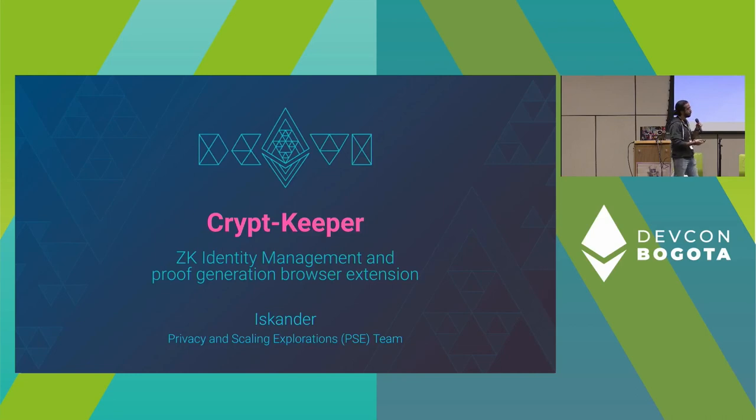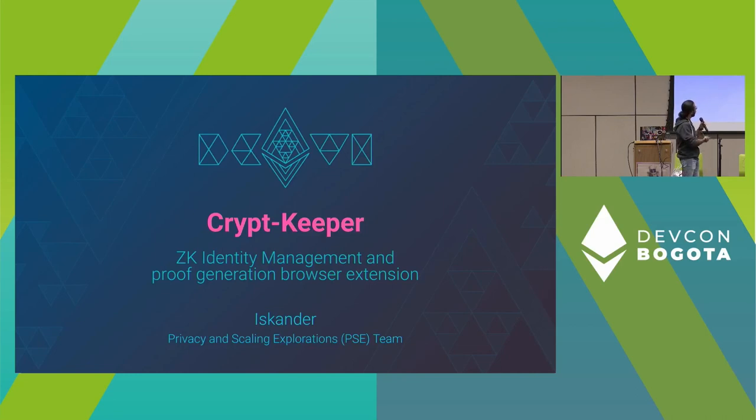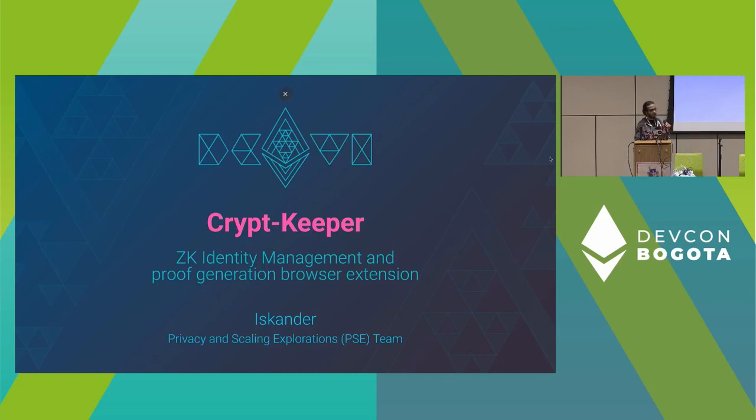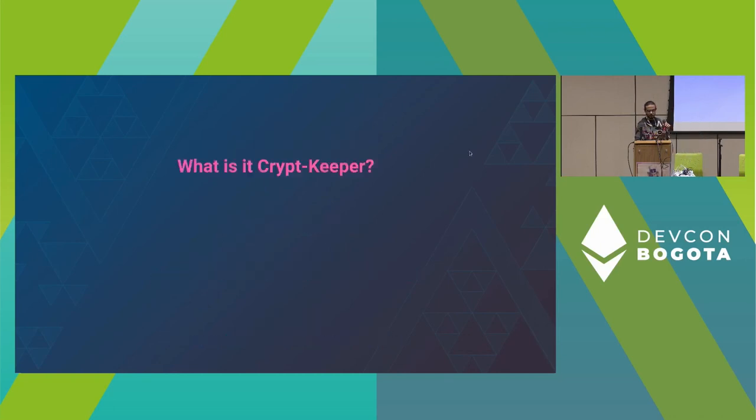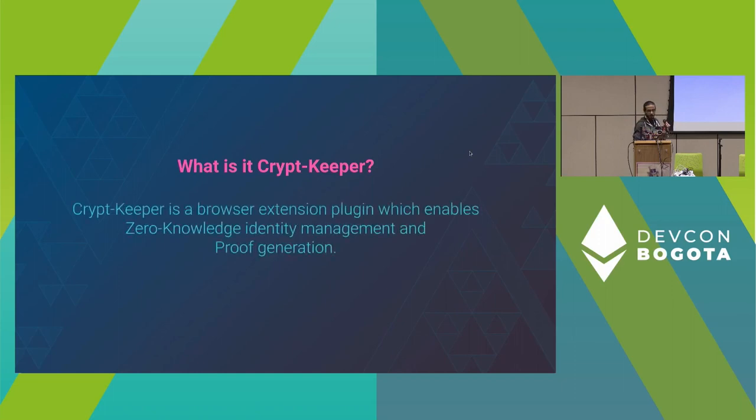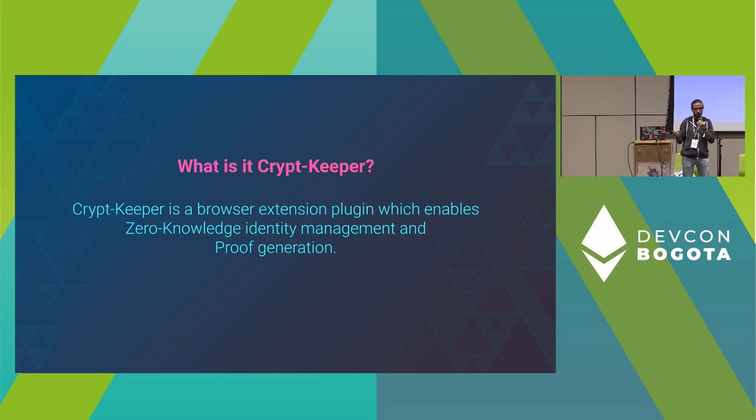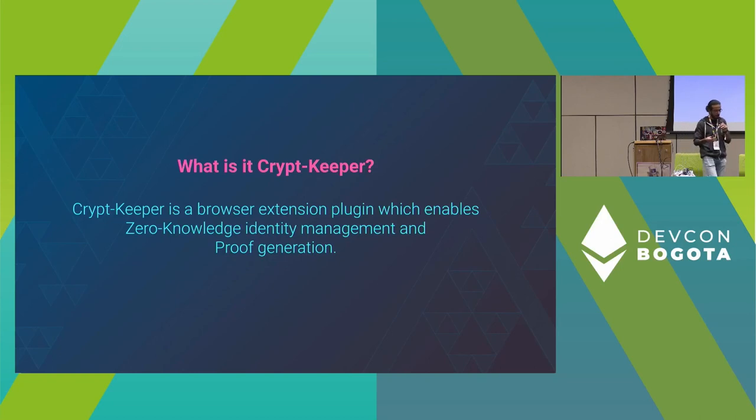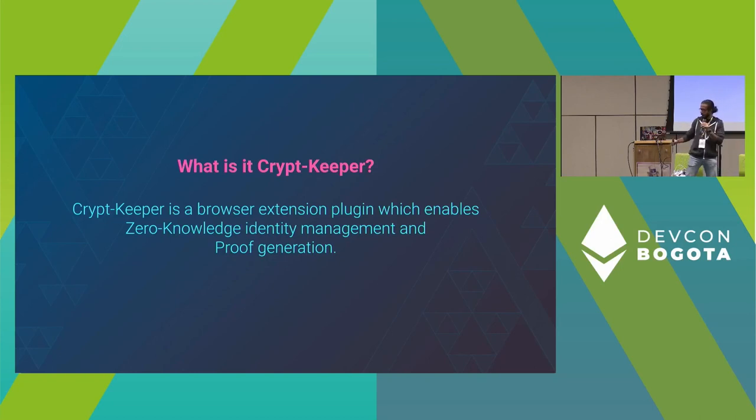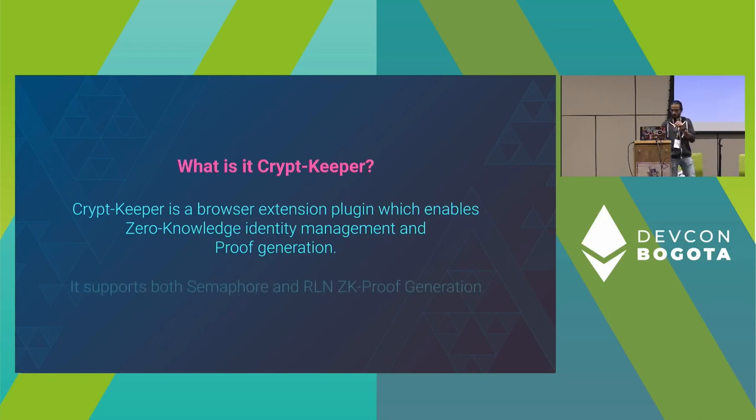It's still in progress, not published yet, but we're working on this. CryptKeeper is a browser extension plugin that enables users to have management for their zero-knowledge identity and an ability to generate proofs for Semaphore and RLN.